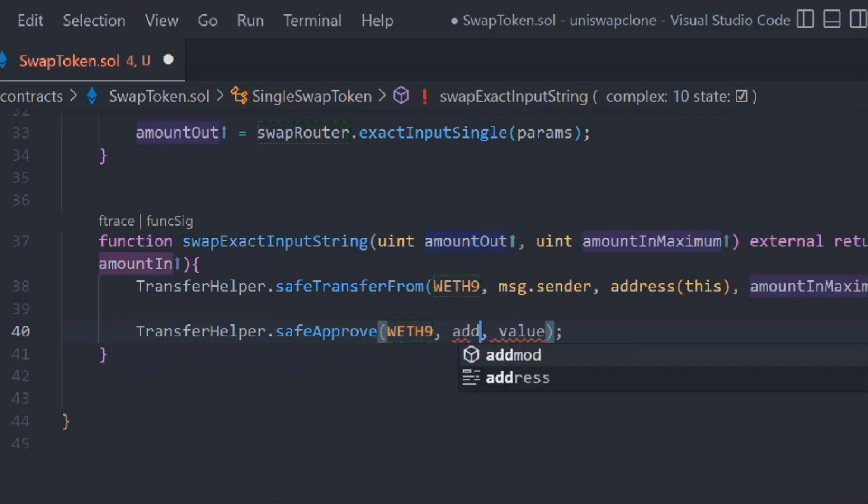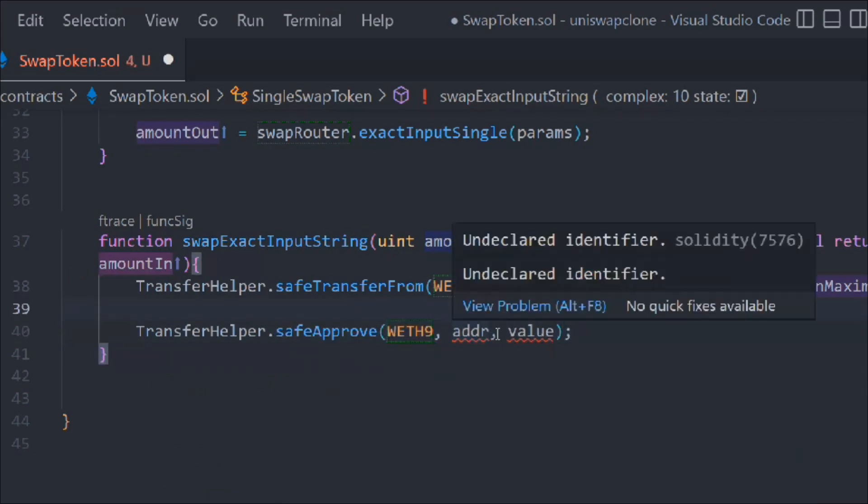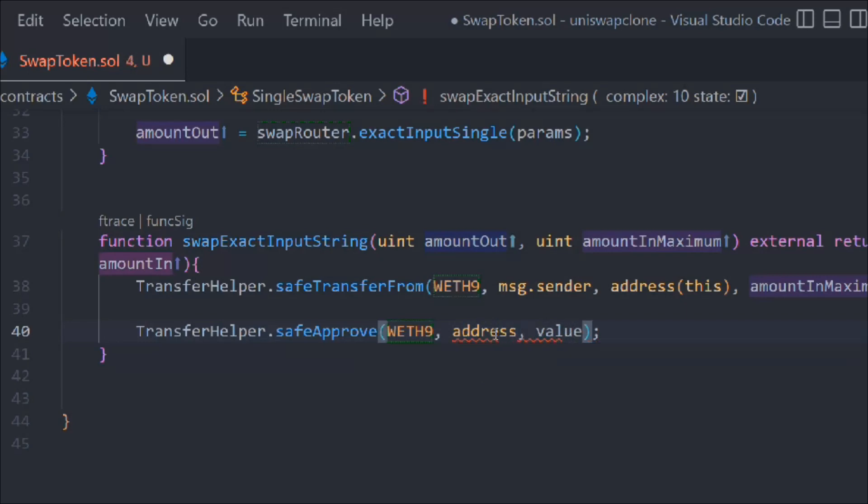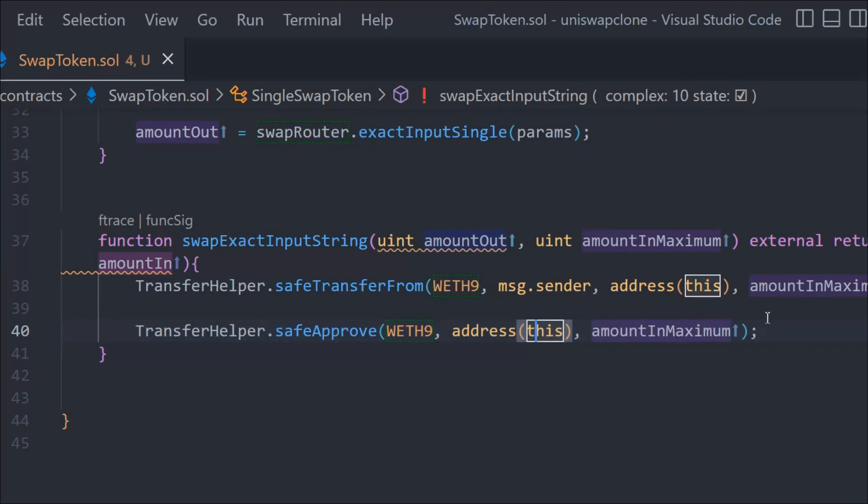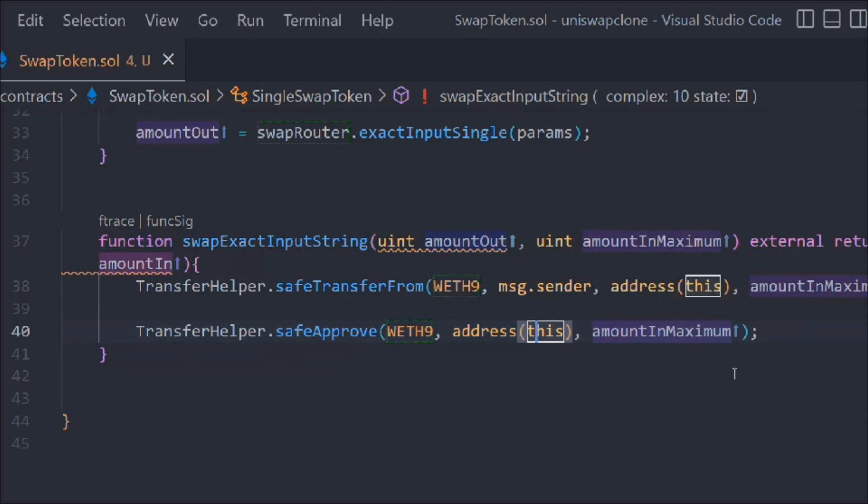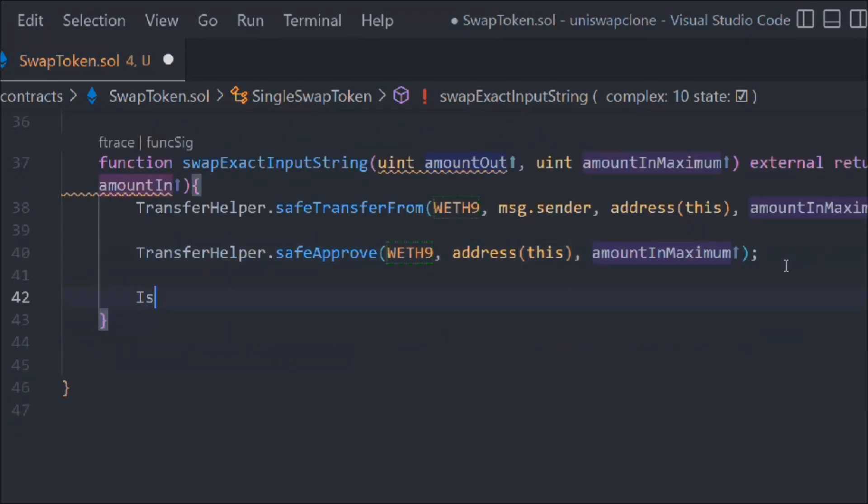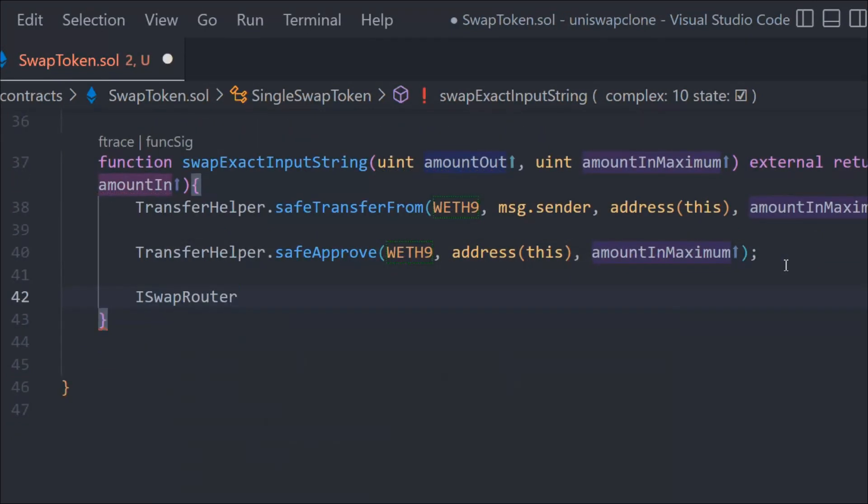That's the safeTransferFrom. Now let's have the approve. We have to pass the token, the address is going to be this, and the value is going to be the amount in maximum. That's the approving.